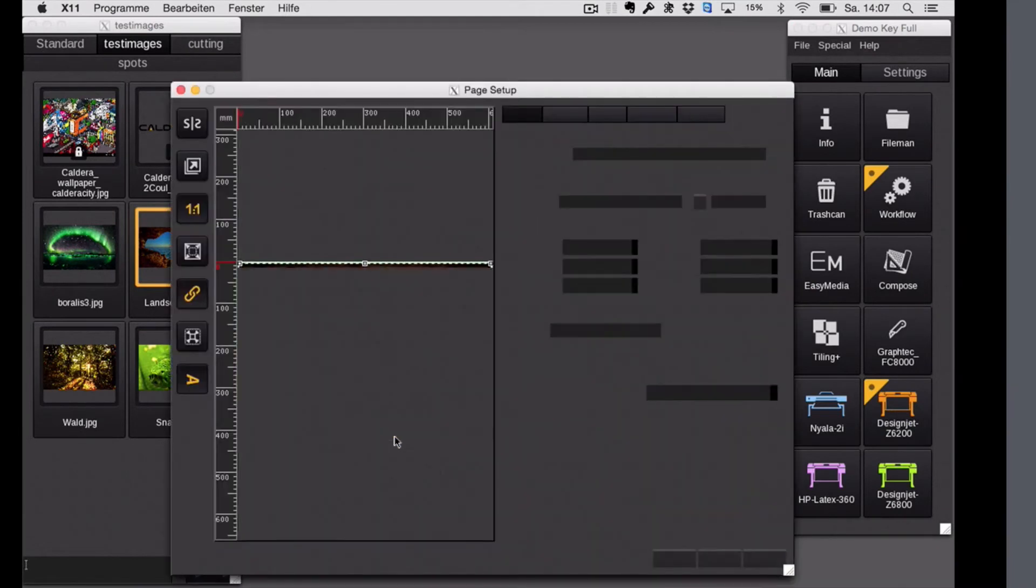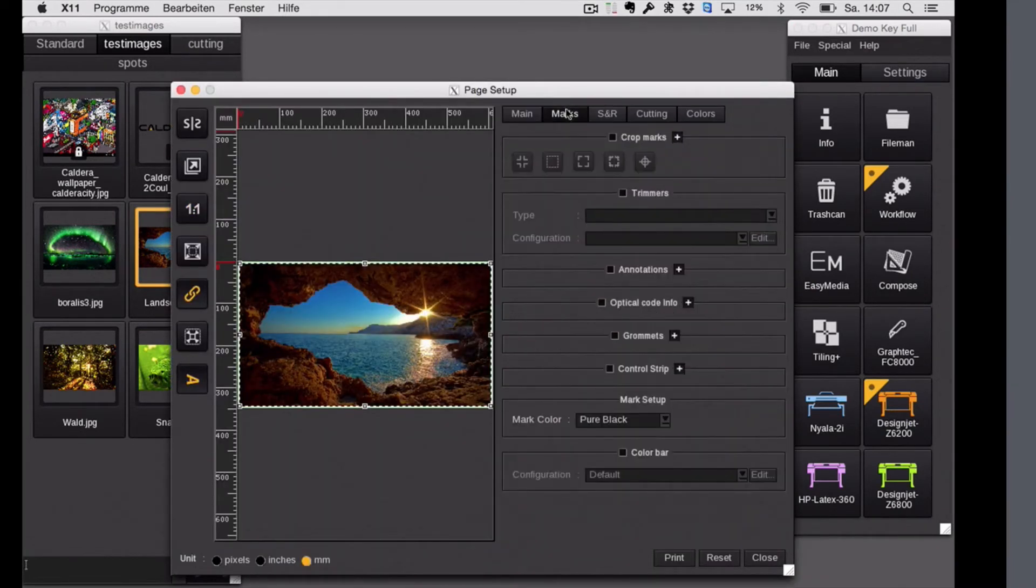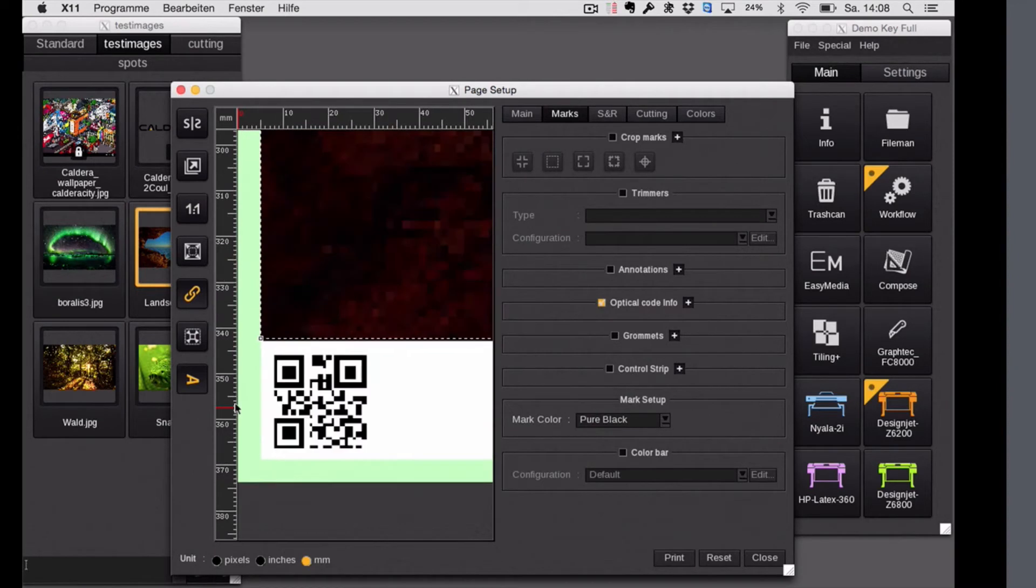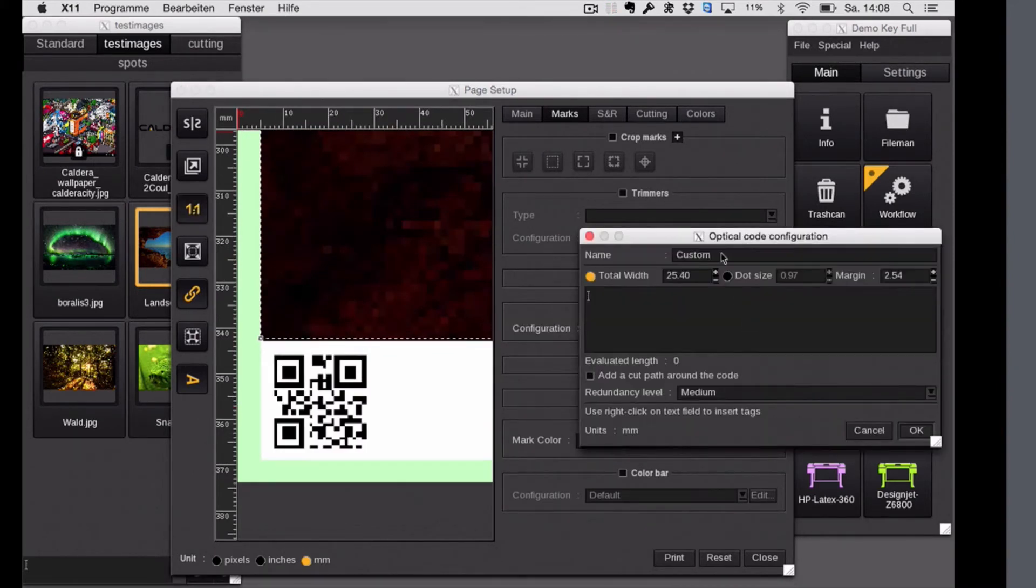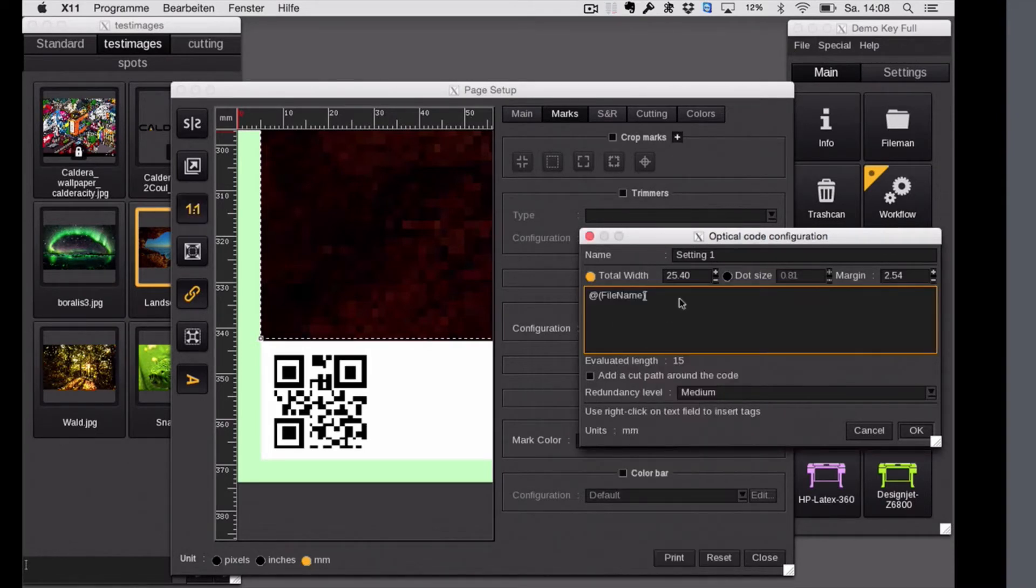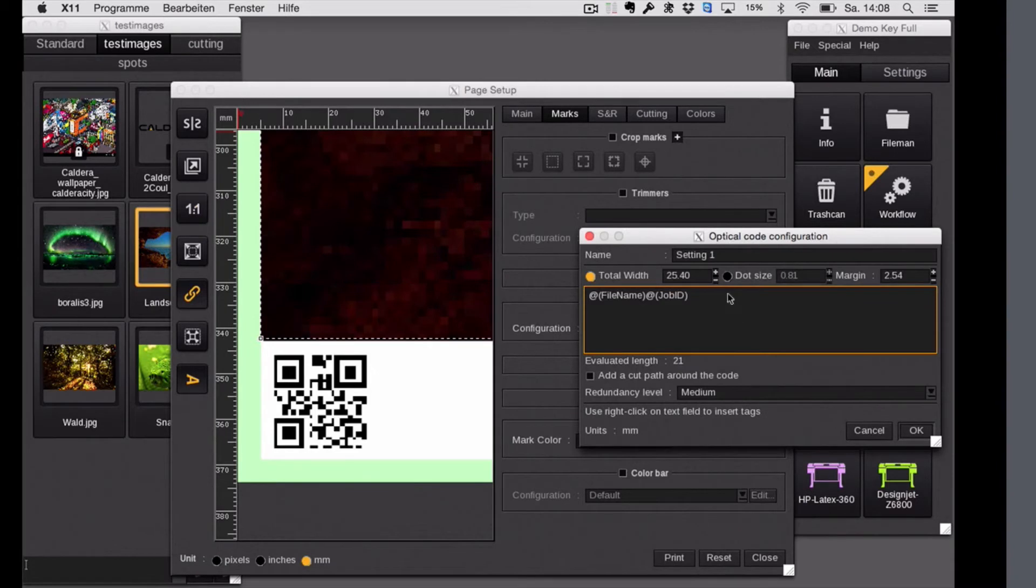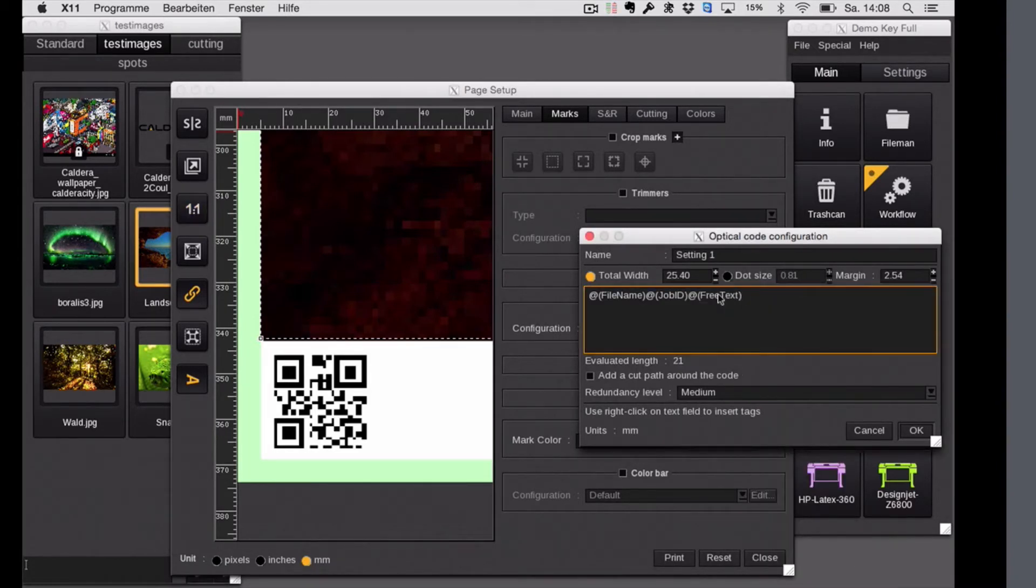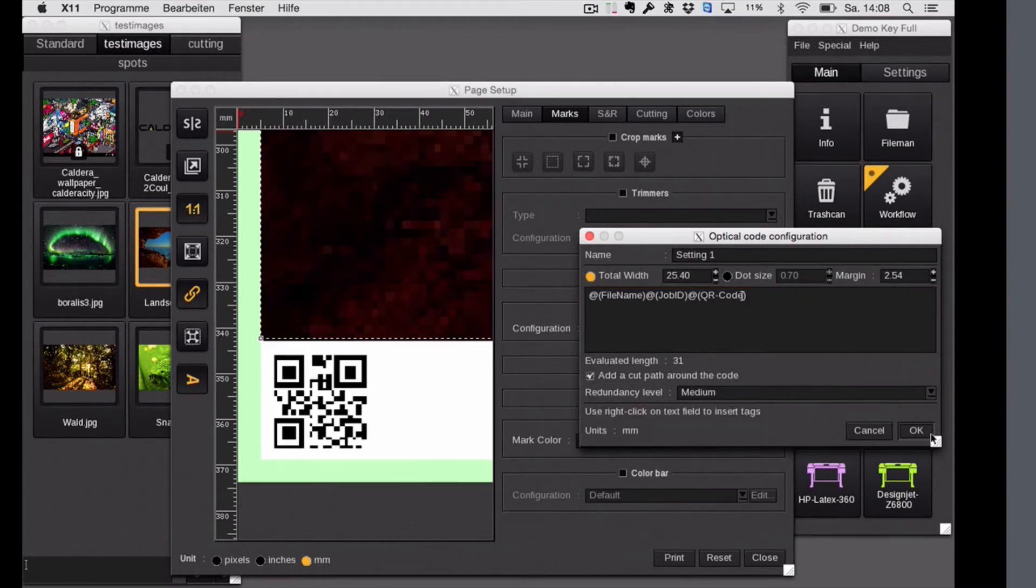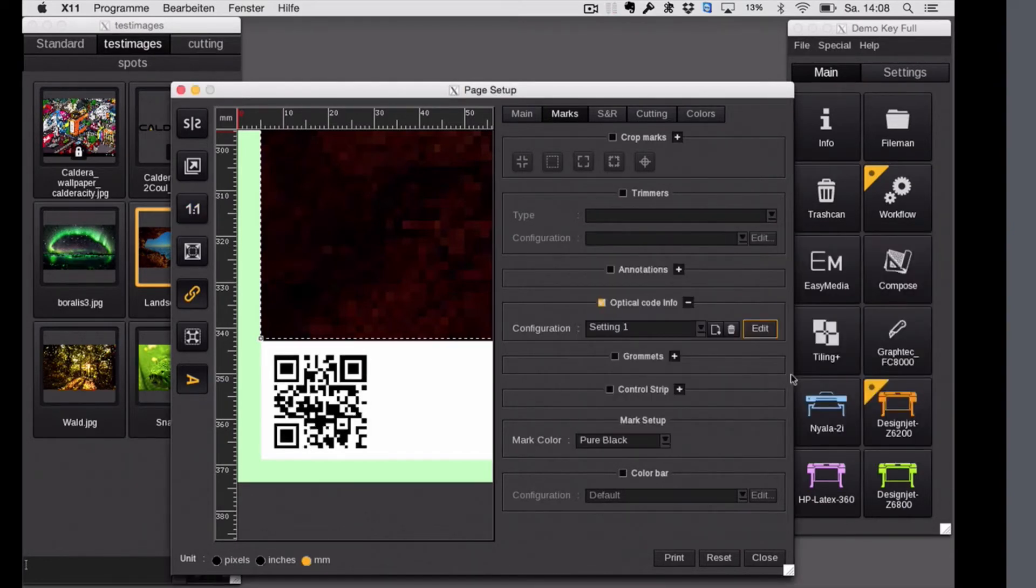It's pretty easy. You just go into the tab marks and there you will find a new section called optical code. Immediately you will see here a little QR code underneath the image. And with the plus you can edit all this. So either you create a new one or just edit the existing. And here in that section with a right click, you can choose all these like file name, job ID, whatever. Let's take also some free text. And here I just have to go into that free text and adjust QR code. You can even put a cut path around the QR code. So later if this is a self-adhesive vinyl, you can get off the code and put it on the back of your final product, for example. That's a nice feature, I think.